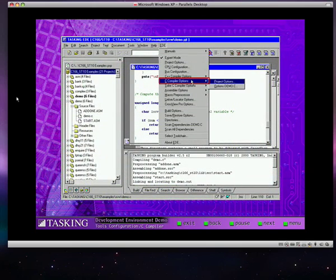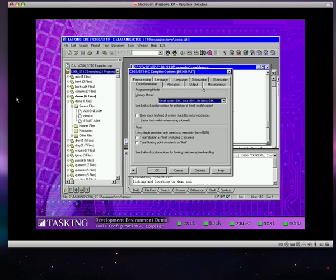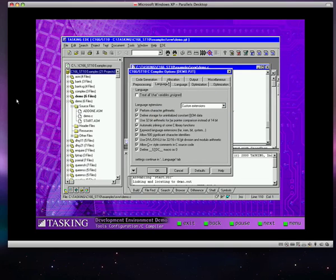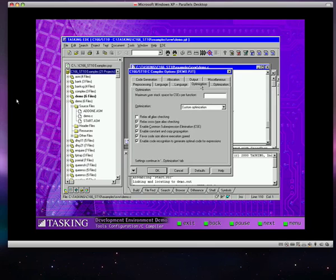The C compiler option dialog simplifies the process of setting up your tasking C compiler. In this dialog, you can select the memory model, enable C language extensions, configure the many available optimizations, and more.